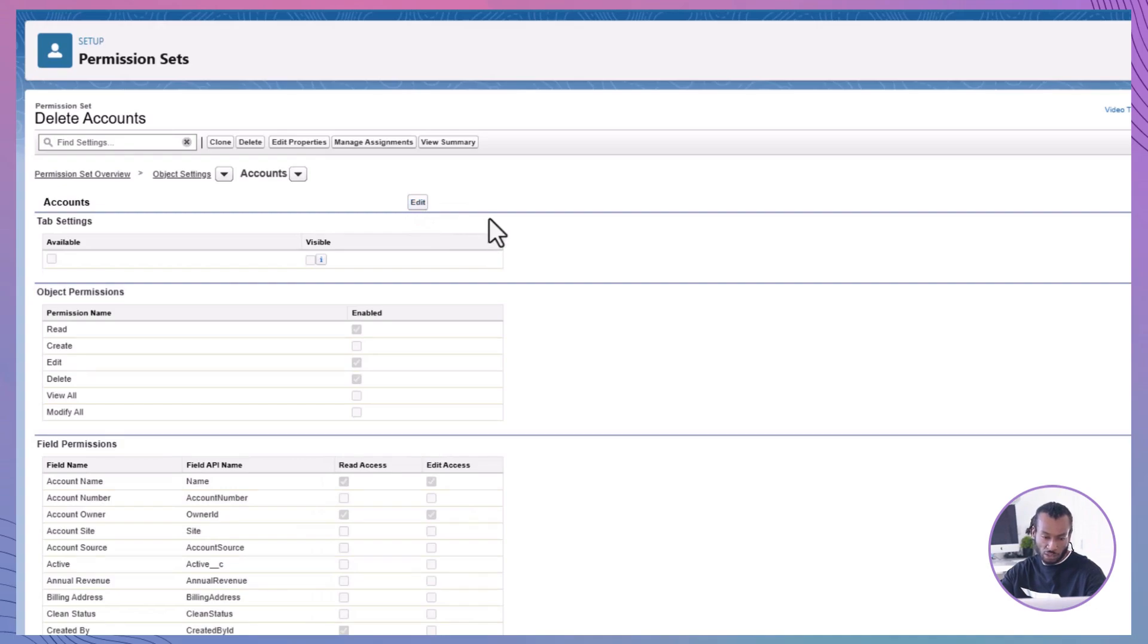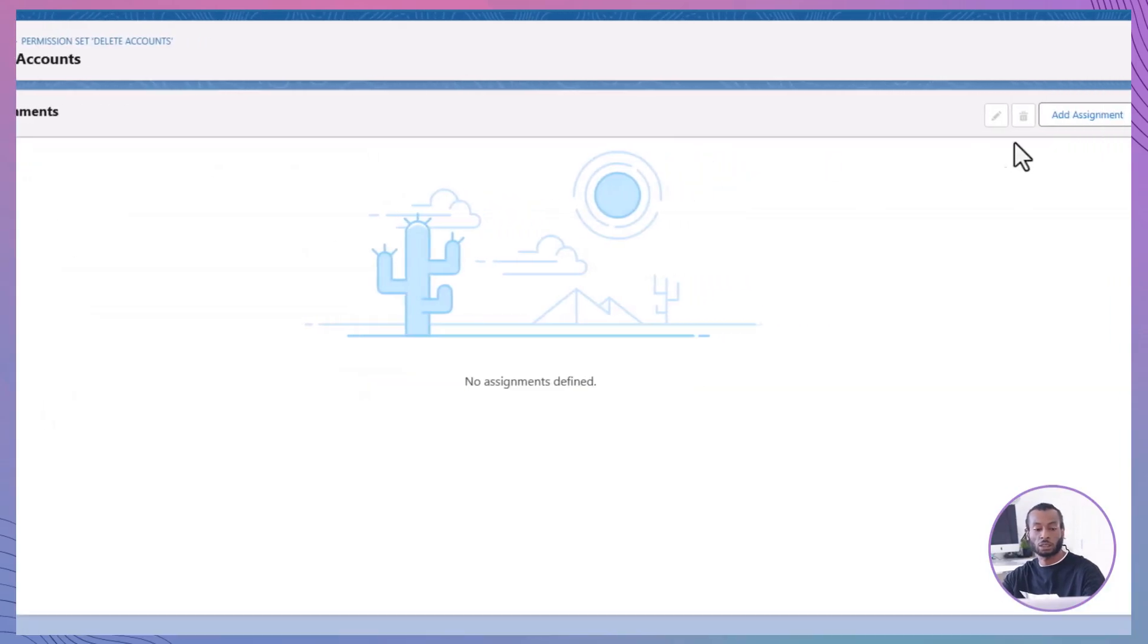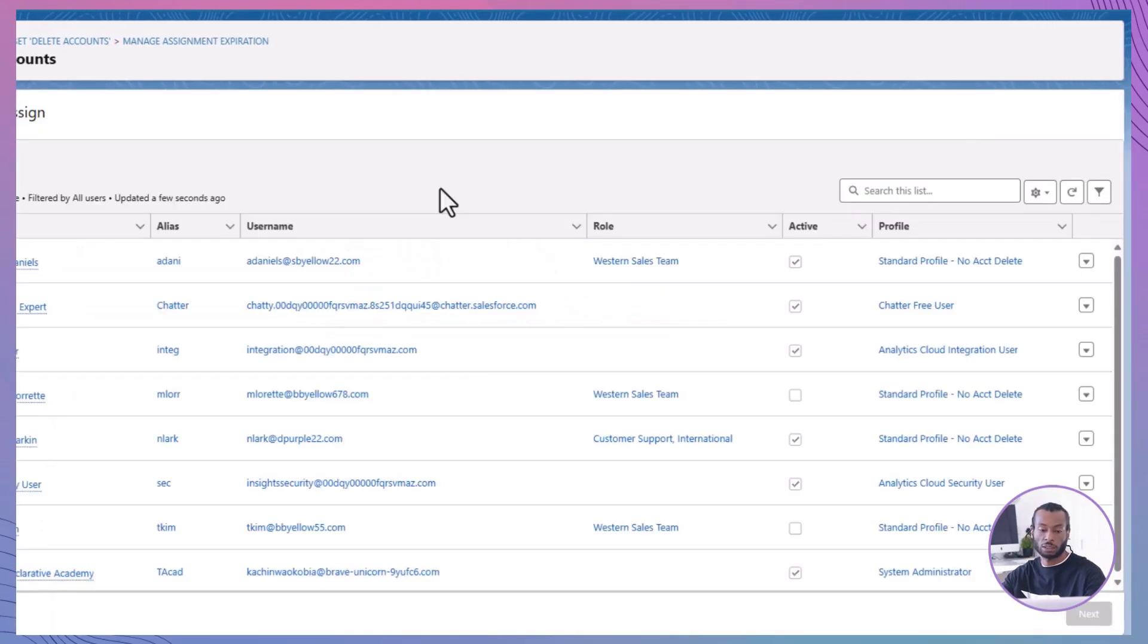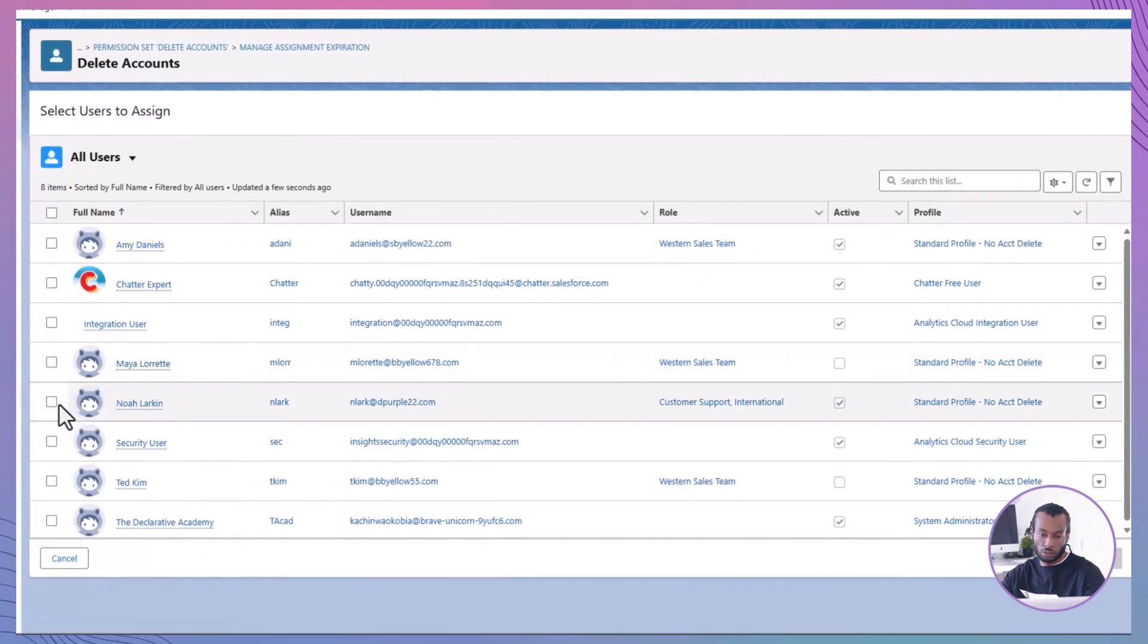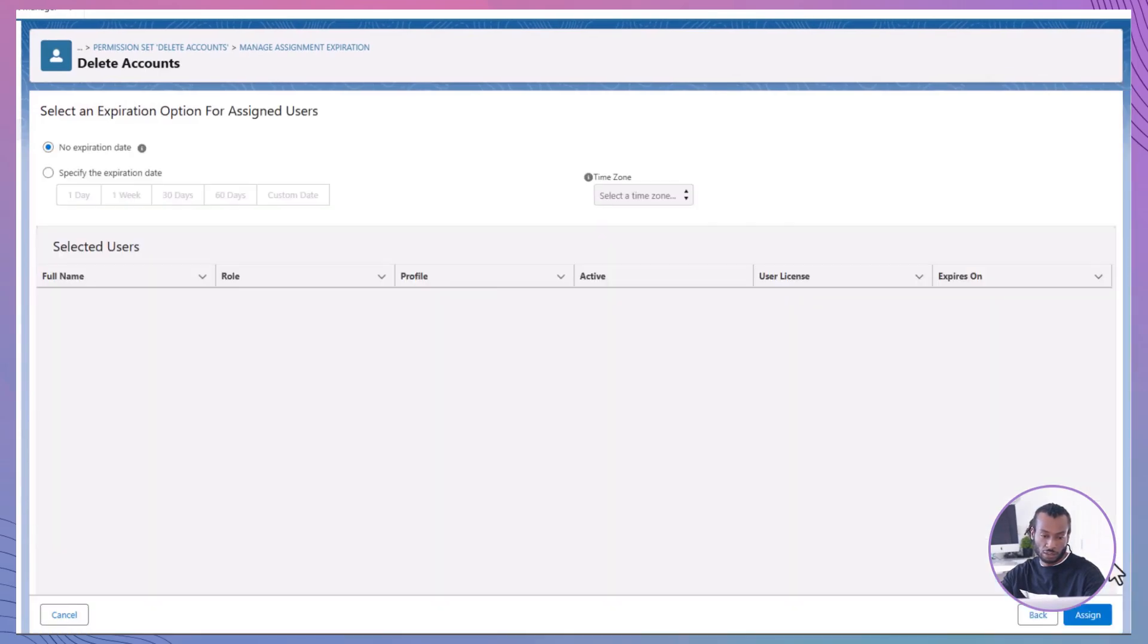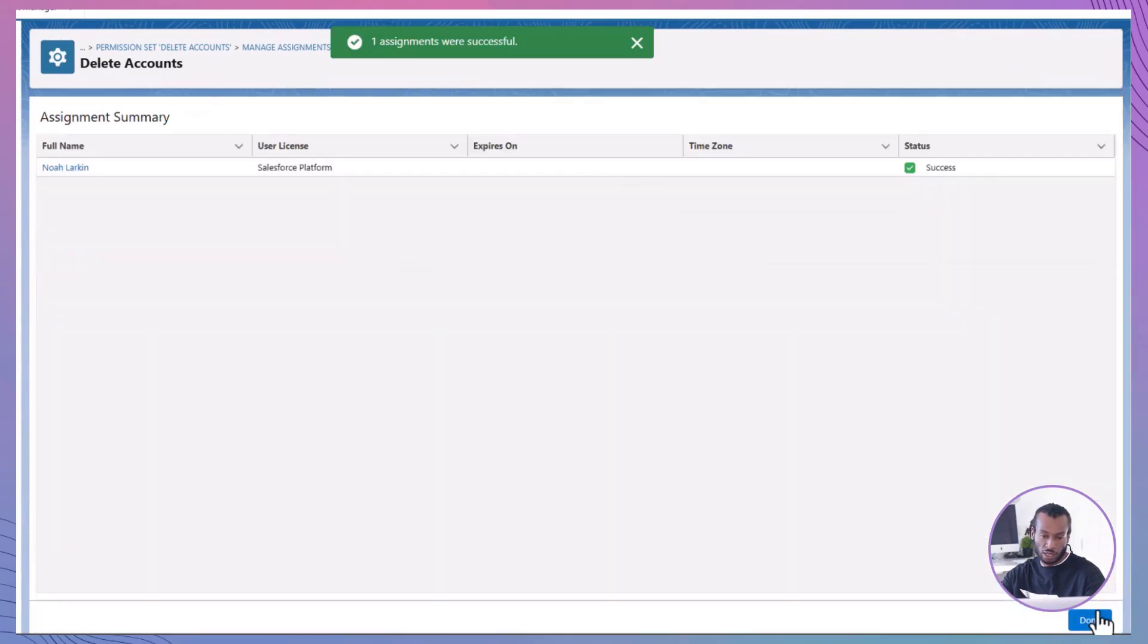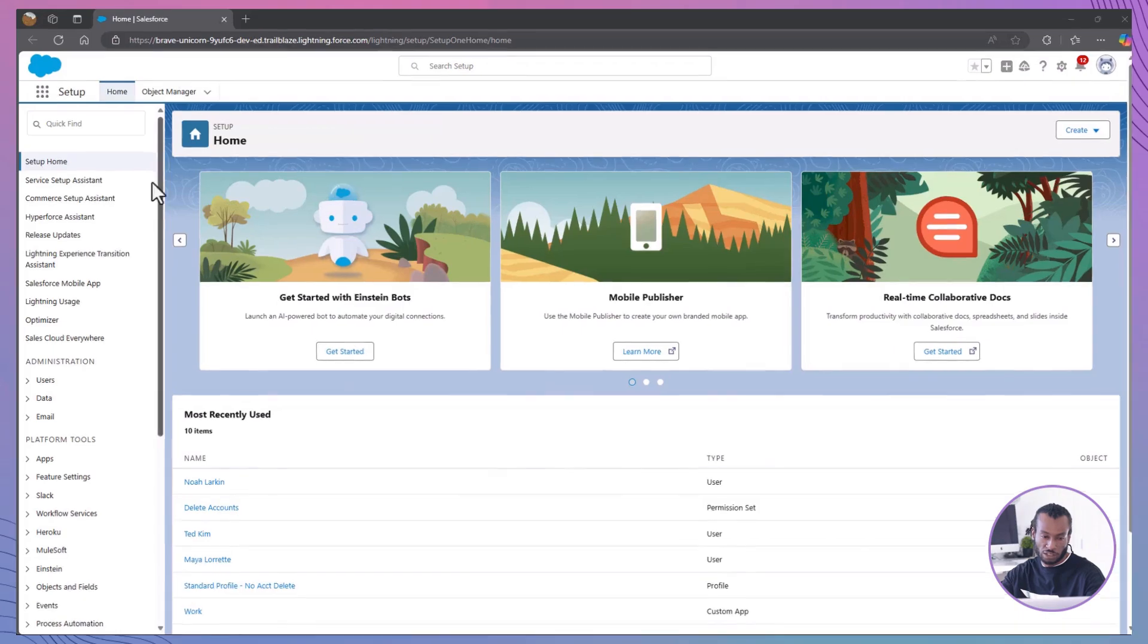Assign the permission set to Noah Larkin. In the permission set, click Manage Assignments. Click Add Assignments and select Noah Larkin. Click Next, then Assign and finally Done. Assigning the permission set grants Noah the ability to delete account records as needed.